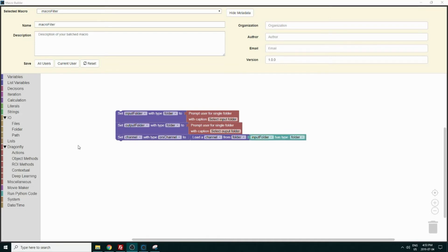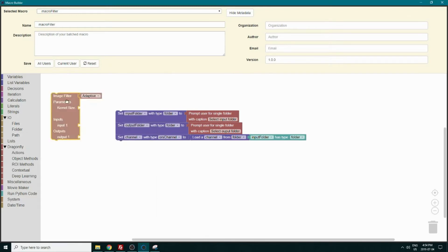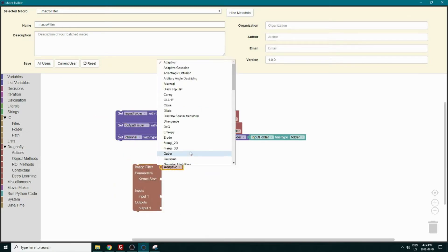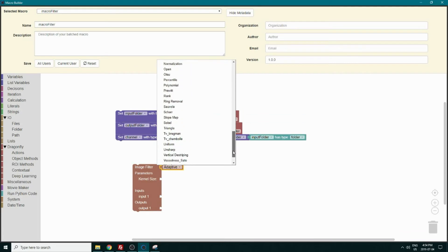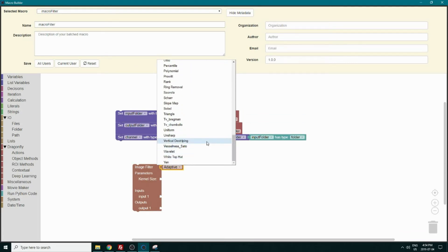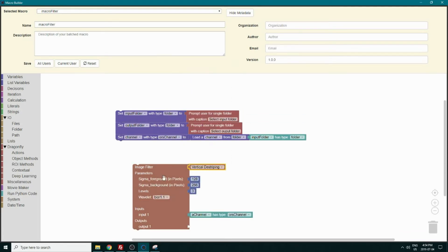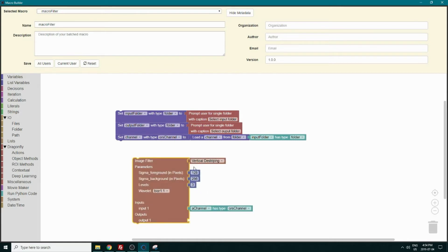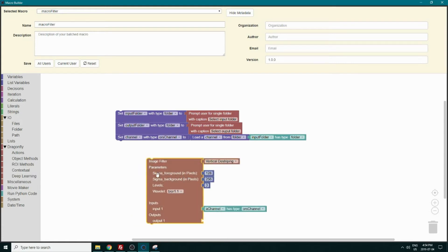So now we have our channel loaded. We want to select our filter and see what parameters we will change. We can go in Dragonfly action and select the image filter block. For this macro we will test parameters of the vertical destriping filter. When you change it to vertical destriping, you will see what parameters can be changed. For this test we will change both the sigma foreground and sigma background.